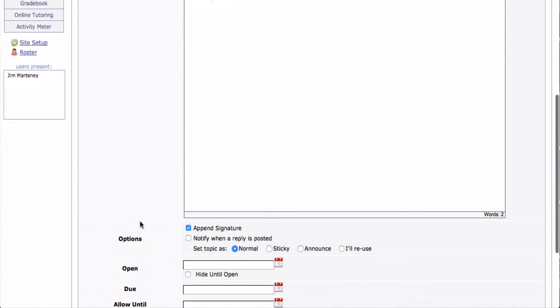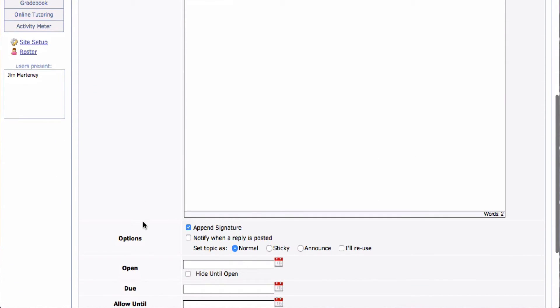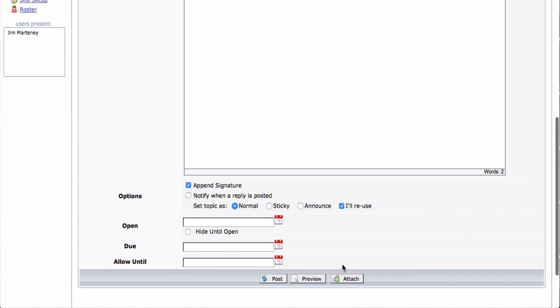Now I scroll down. And here's a big tip: always click All Reuse. That way, this discussion will be transferred to your next class when you transfer from one site to another site. And if I wanted to attach anything, I could. But I don't. I'm just going to post it now.